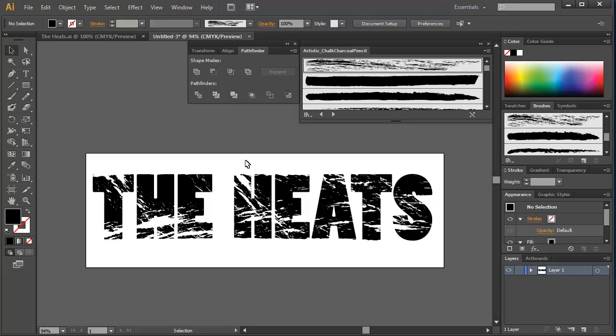All right. So, that ends your little mini lecture on how to distress text in Illustrator. Thanks for watching.